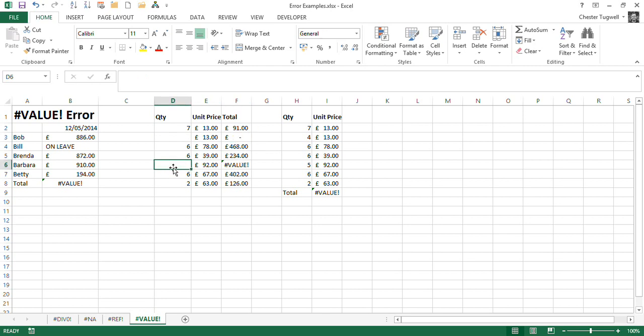But down here, I seem to have a 0 here, or nothing, or a blank cell here. But this time, rather than just getting a 0, which is what I'd expect, I get the error value, the value error.